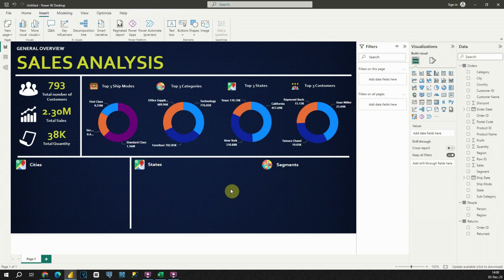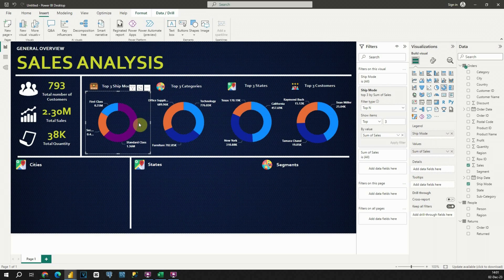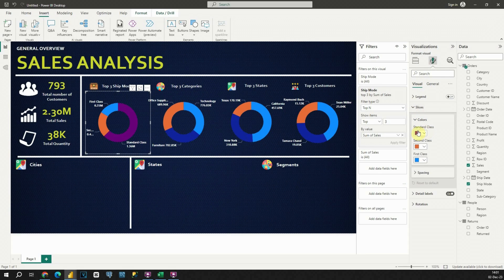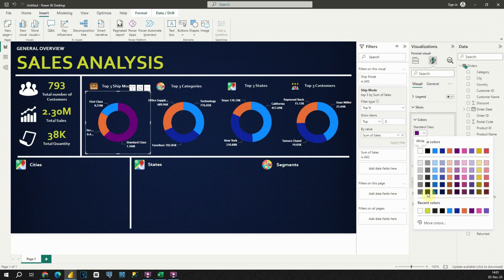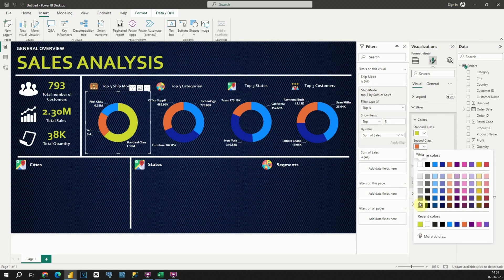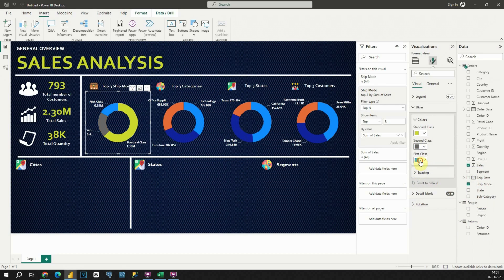Now I need to change the slice colors. Let me show you how you can do that. Click on any visual, then go to Format, then Slices, and you will be able to change the slice color. Let's use this one for the first, this color for the next, and this one for the last.